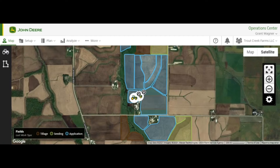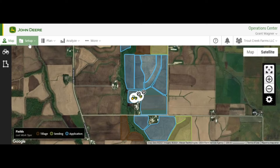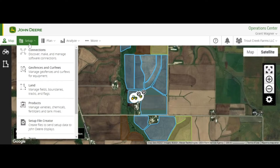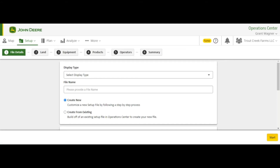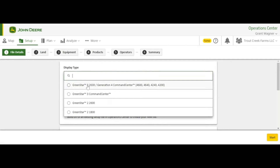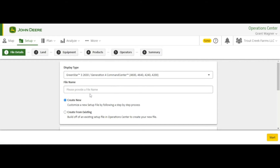Now you're ready to generate a setup file to use AutoPath. To do that, we start by going to Setup and Setup File Creator. Now select your Display Type — for this example we are going to be using a 4600 Display, so that falls under the first selection. It's going to be a demo.